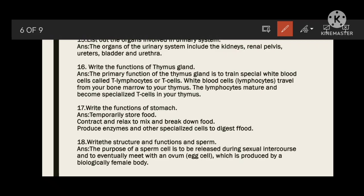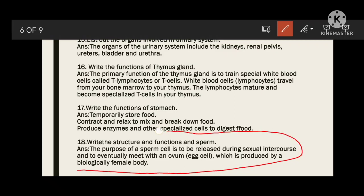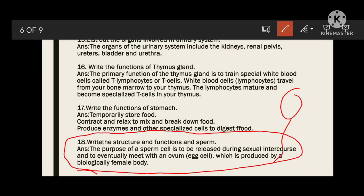Write the structure and functions of sperm. The purpose of sperm is to be released during sexual intercourse and eventually meet with the ovum produced by the female body. The main function of sperm is to contact the ovum to complete fertilization. Also draw a sperm diagram for two marks.